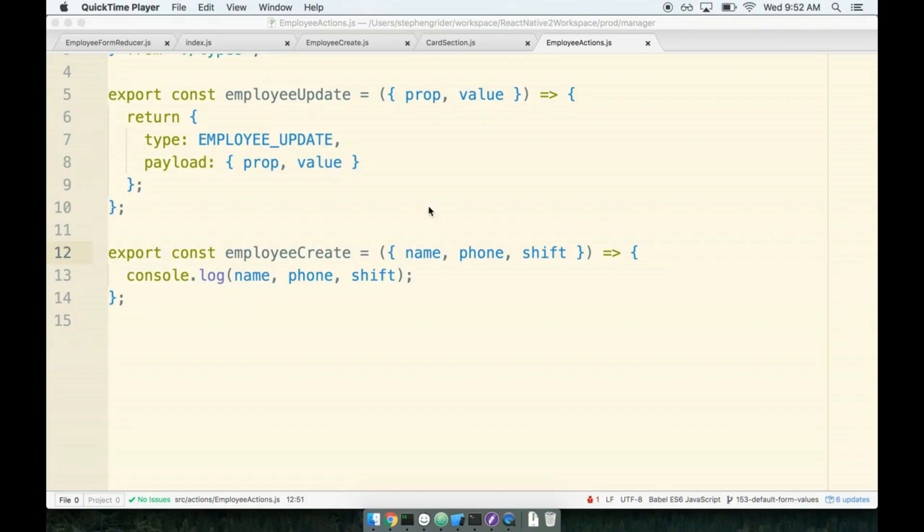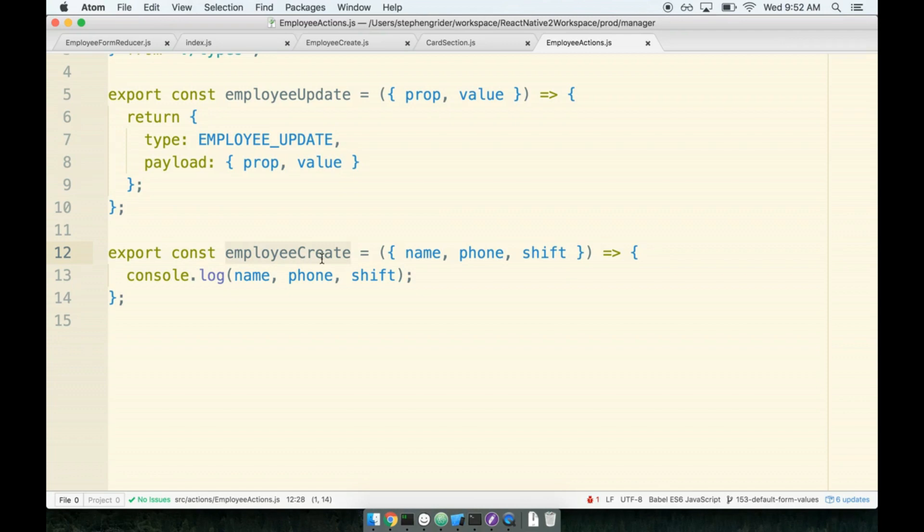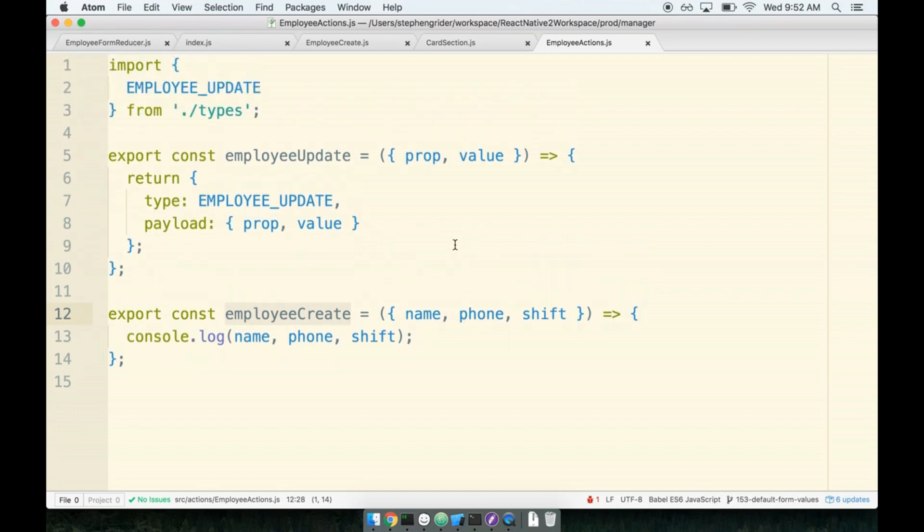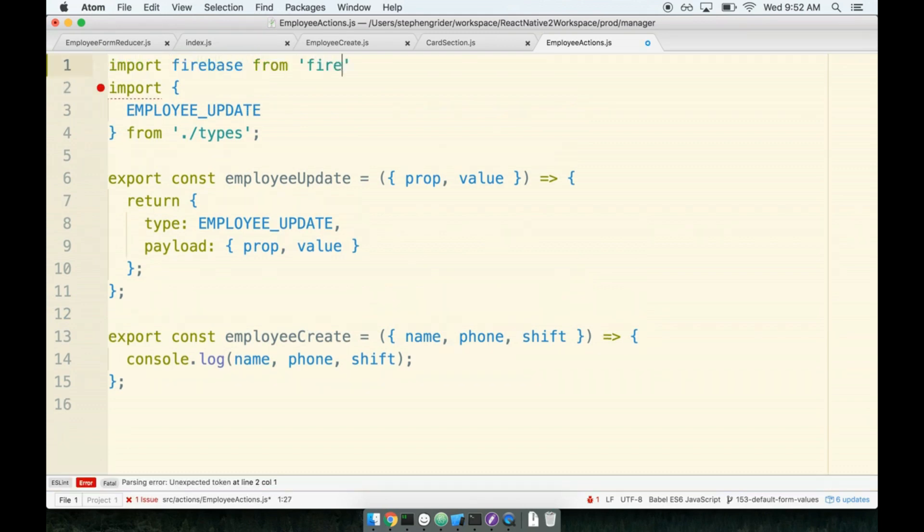Finally ready to save our new employee to Firebase. Let's jump right into it inside of our employee create action creator. Now we want to save something to Firebase. Anytime we want to work with Firebase in any way, we need to make sure that we import the Firebase library. So at the top of this file I'm going to add an import statement to import Firebase from Firebase.